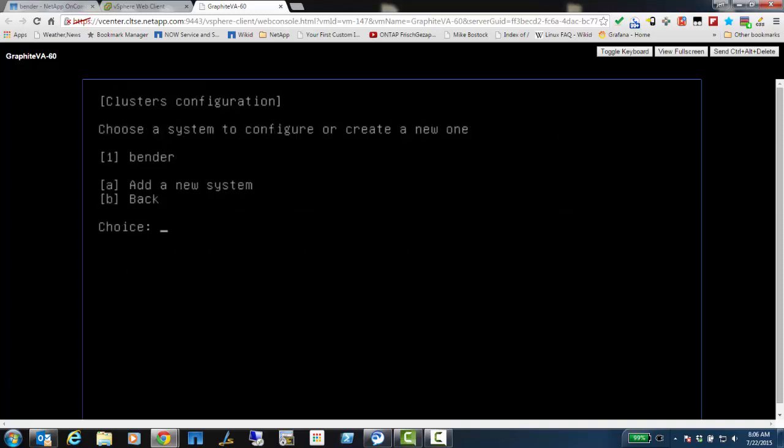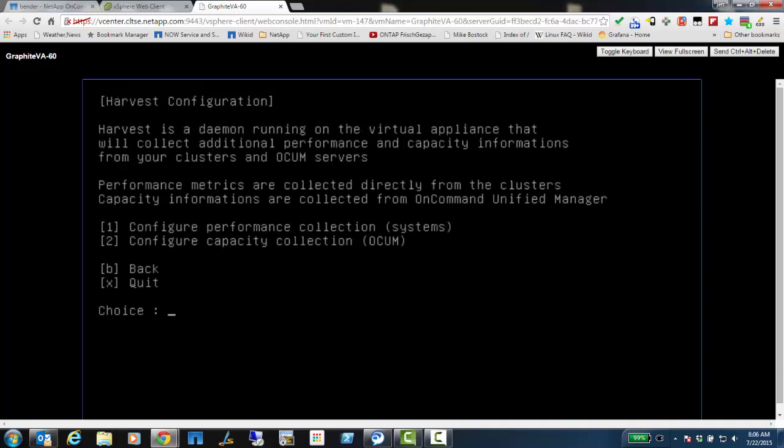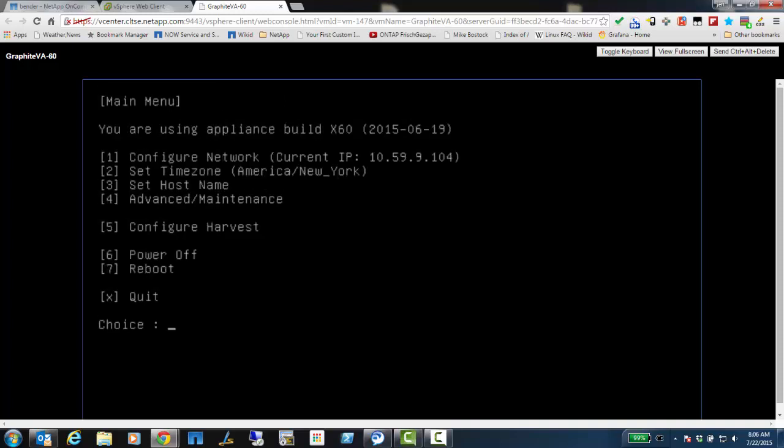Yep, I see it's there. Now I'm going to go back, and back again. Now I would repeat this step of adding those systems over and over again for each cluster or controller, if it's 7-mode that I want to monitor, or any unified manager servers that I want to get capacity information from.